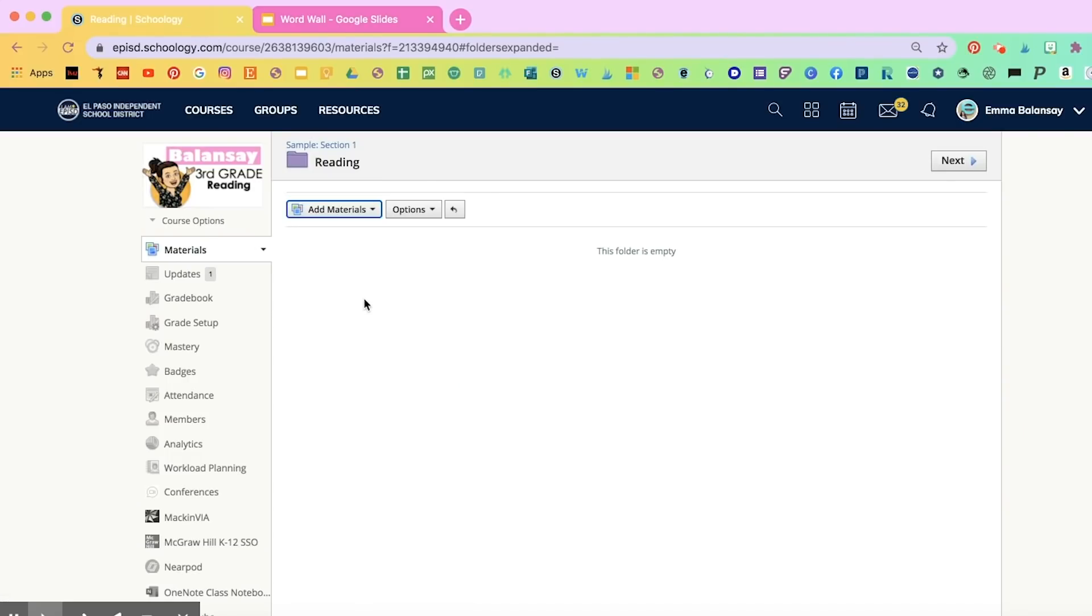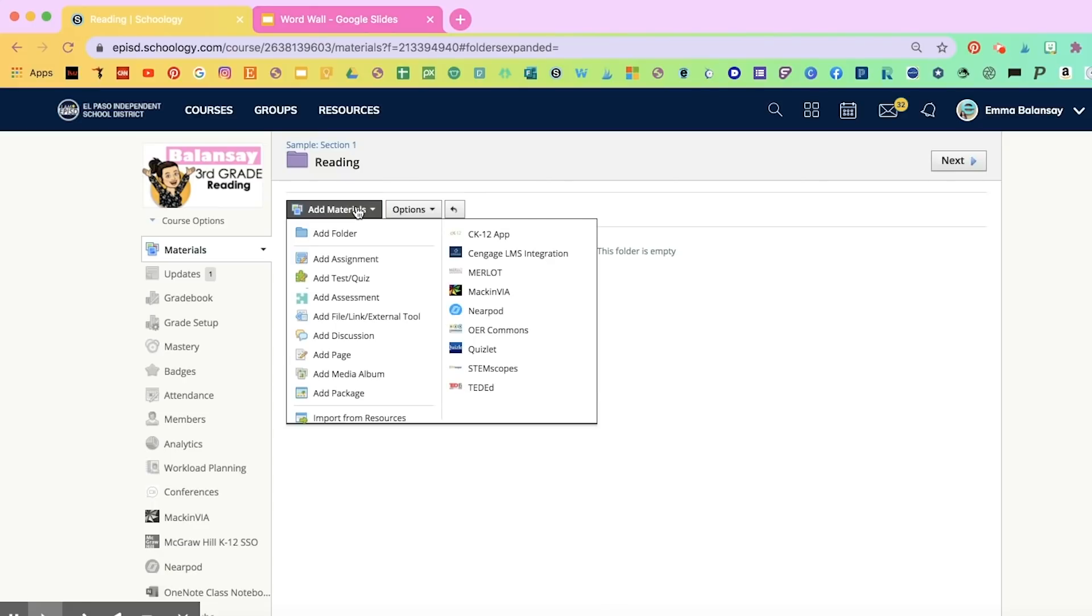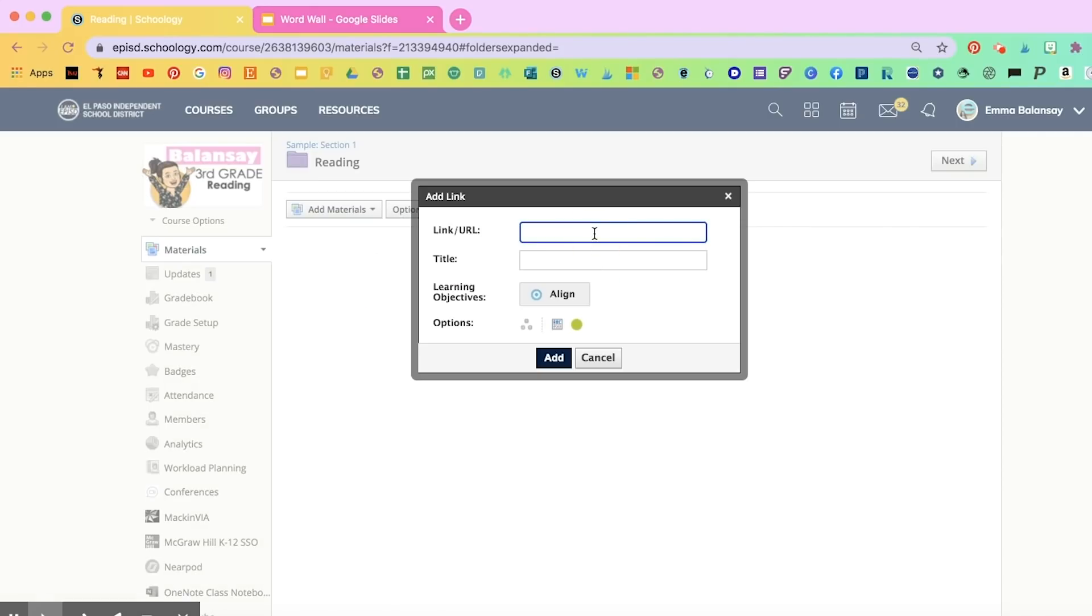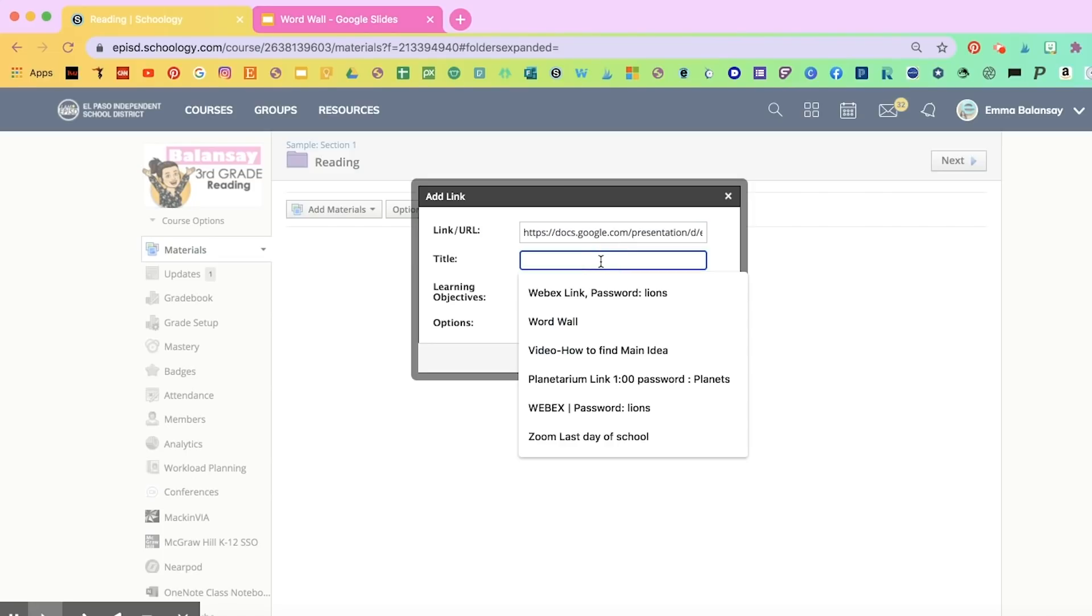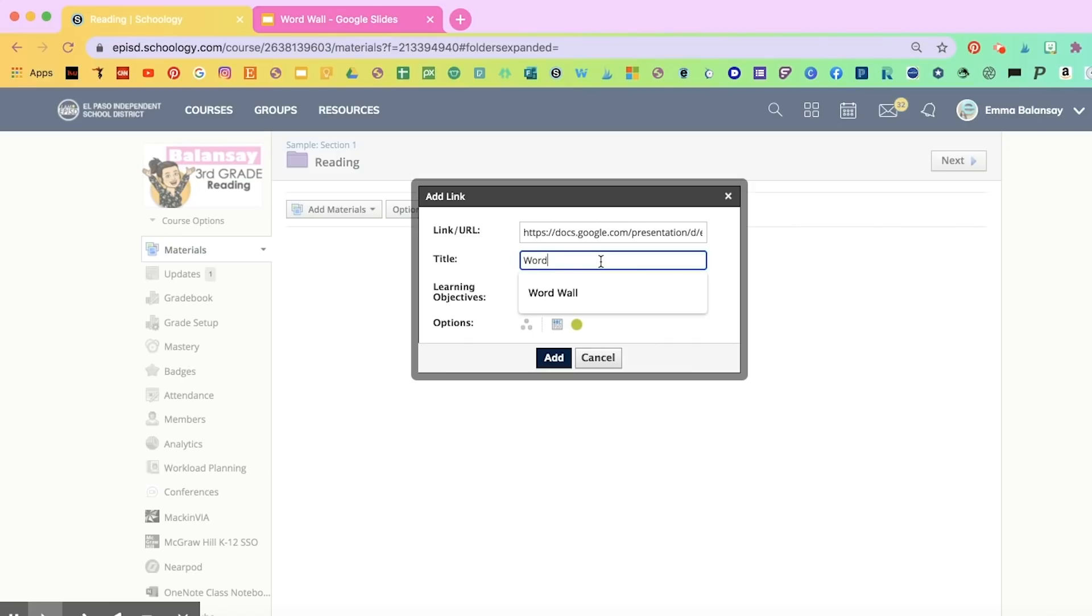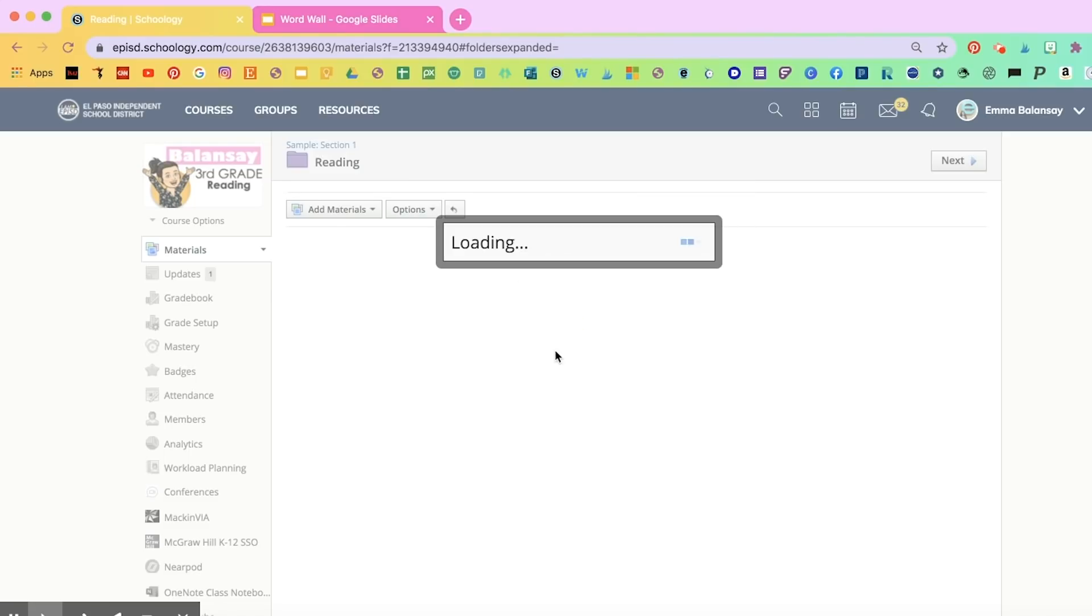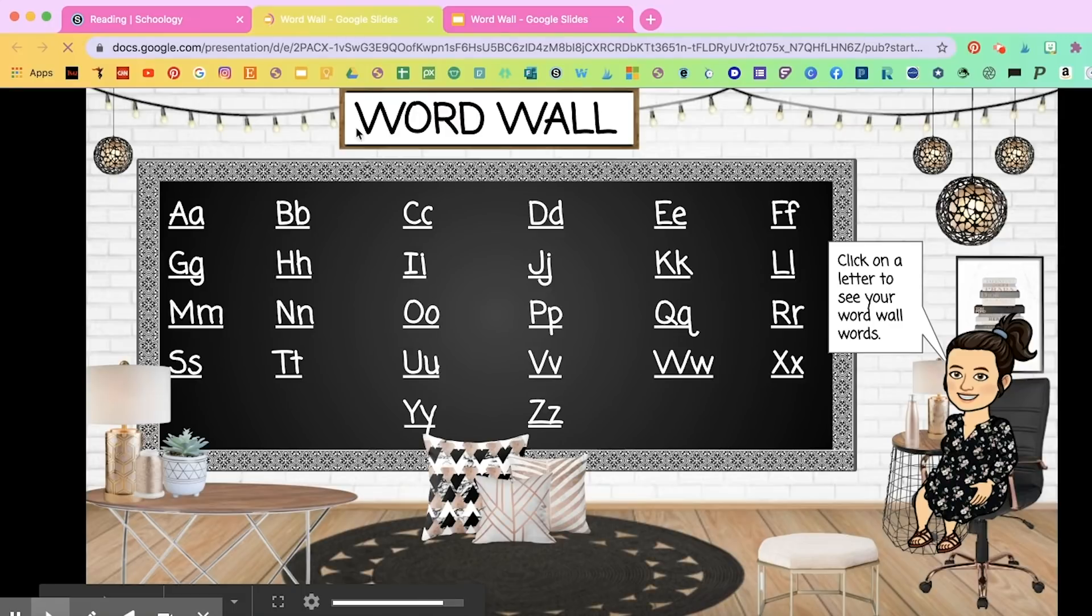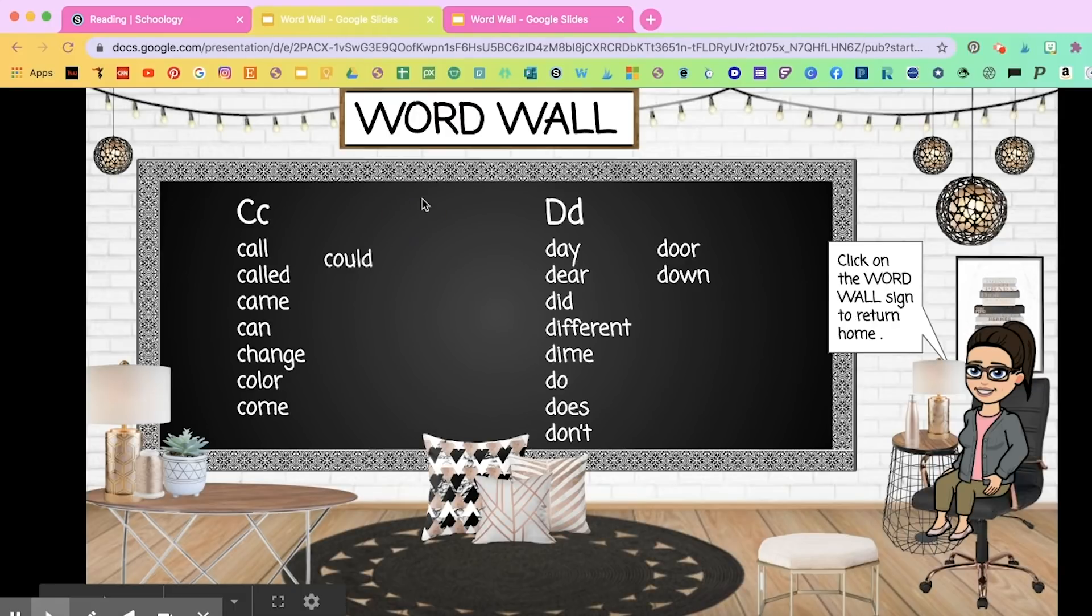You're going to select the area where you're going to put it. I'm going to put it on my reading folder. Add materials. Scroll down to Add File Link. Click on Link. In order to paste it, I'm going to click on Command-V. Title. I'm going to title it Word Wall. And then I'm going to click on the middle button so that it displays it in a new window whenever the students click on it. Students will see this link when they click on it. It'll open a new window and it'll still be interactive for them.